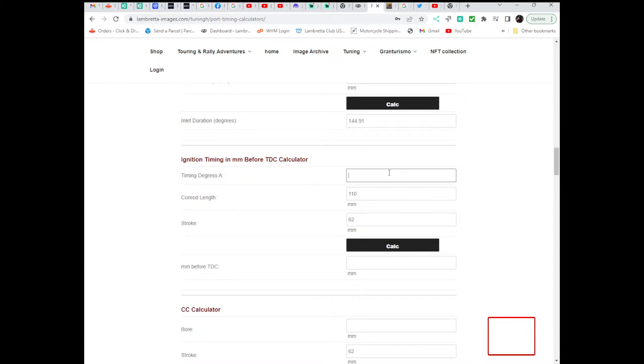You can mark each point on the mag housing using the arrow on the flywheel and using this method to determine the position. So, say you want 17 degrees,